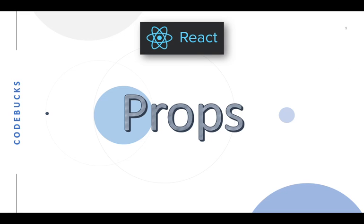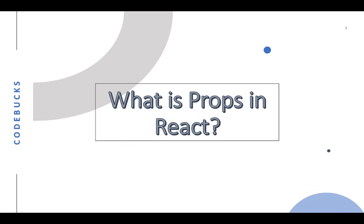Let's learn about the props in React.js. What is props? React allows us to pass information to a component using something called props, which stands for properties.